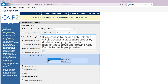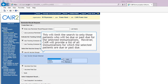If you choose to include only selected vaccine groups, select these groups by double-clicking a group or by highlighting a group and pressing Add. Do this for each group desired. This will limit the search to only those patients who will be due or past due for the selected immunizations. However, CARE will provide a list of all immunizations for which the selected patients are due or past due.